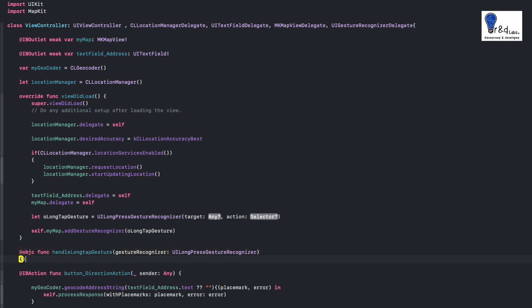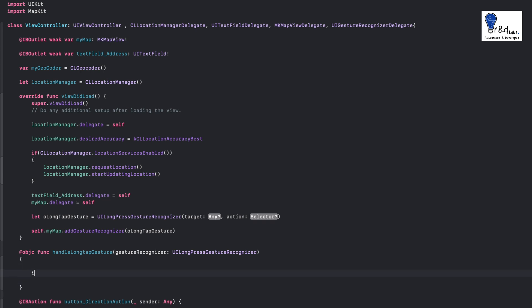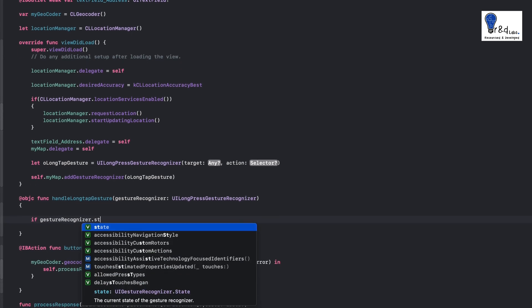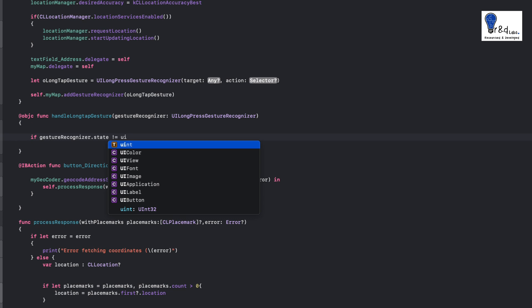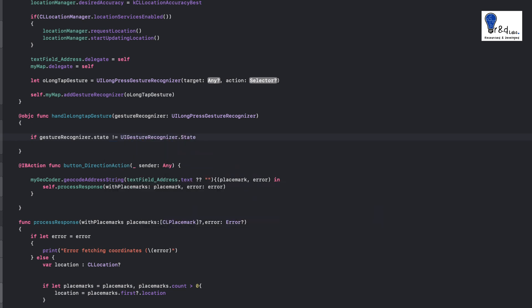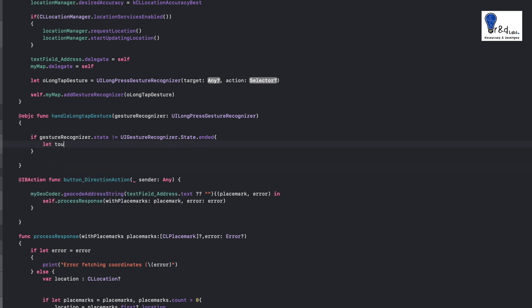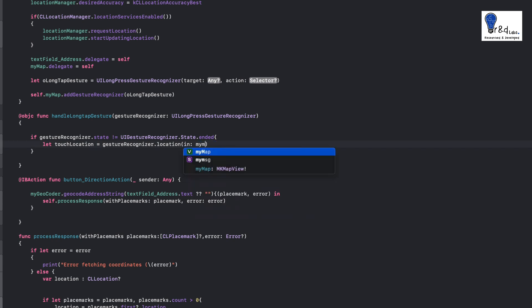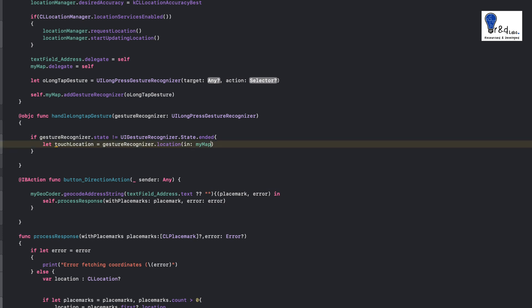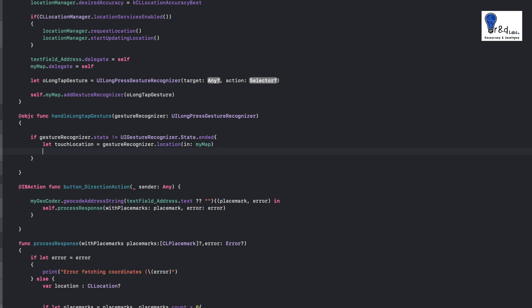Inside the function, let's work with that parameter. We'll write: if gestureRecognizer.state is not equal to UIGestureRecognizer.State.ended — so that means it is an active tap. Then we get: let touchLocation = gestureRecognizer.location in myMap. So we are getting the touch location from the gesture on the map, and we are going to convert that location to a coordinate.